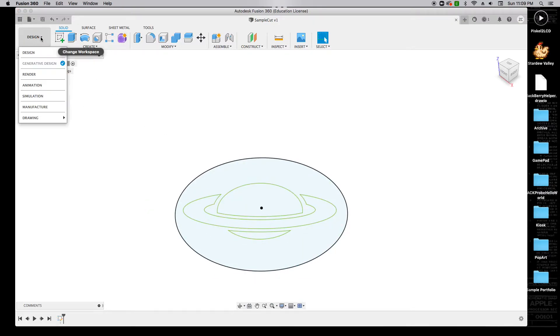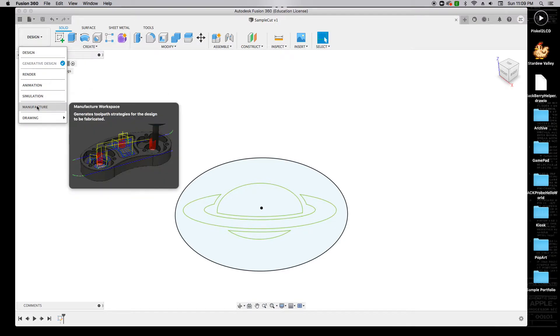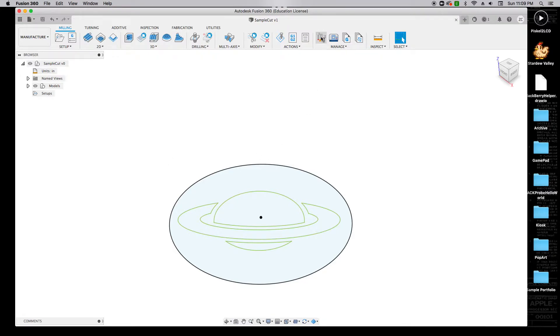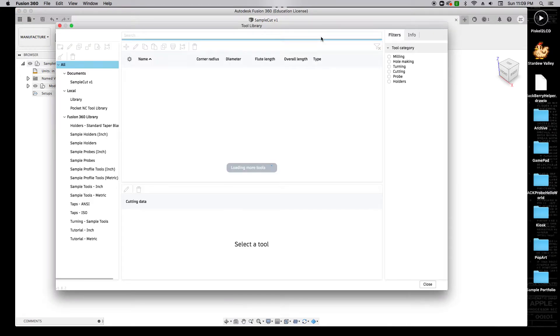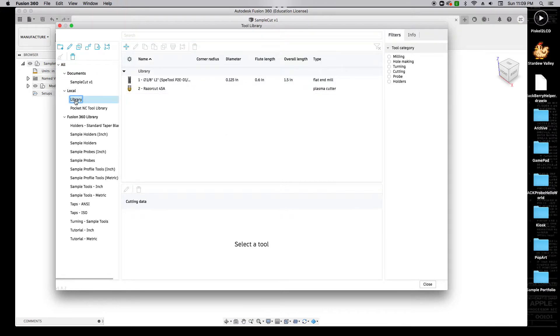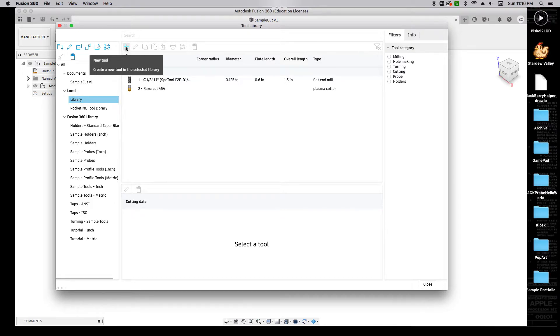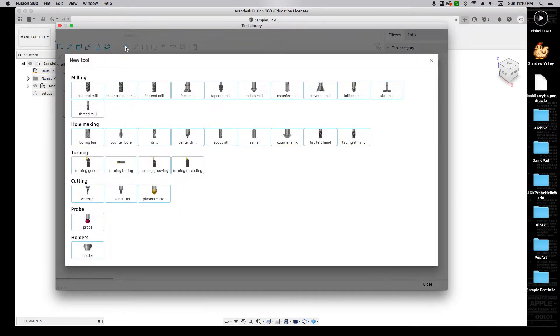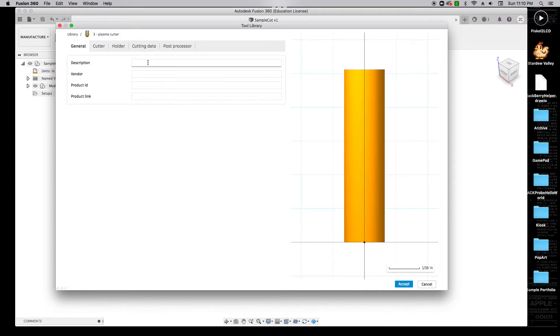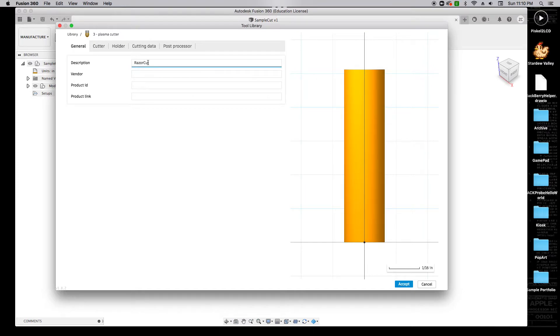I'm going to click on Design and go over to Manufacture. The very first thing we have to do is actually tell the Fusion 360 program a little bit about the tool that we're going to be cutting with. To do that, we're going to click on Tool Library, go to Local and click on Library here, and we want to add a new tool. You'll only have to do this one time. We're going to add a plasma cutter.